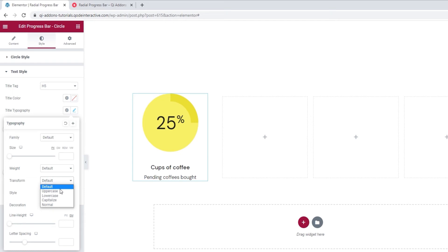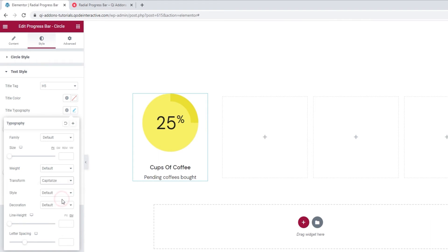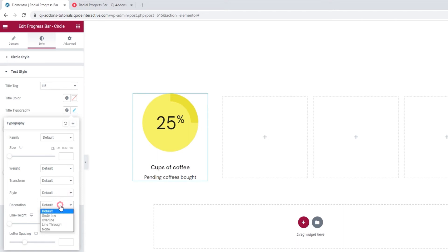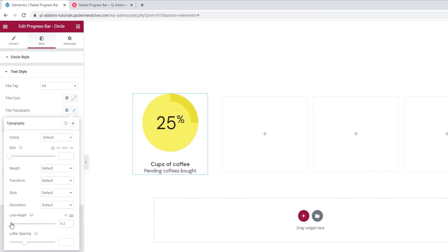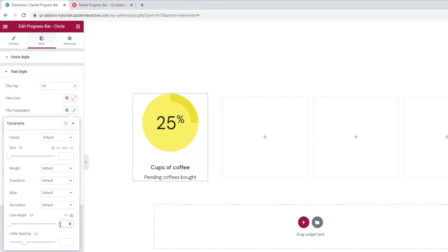Then we have the text transform option, which we can use to make our title uppercase, lowercase, capitalize, or normal. Under style, we can make our title normal, italic, or oblique. The decoration option lets us add an underline, an overline, a line through, or none of these. With the line height, we can adjust the height of the line with our title. It's in ems by default but you can switch it to pixels. Following that, we have the letter spacing option, which gives us more space between letters. And that's it for the typography options.